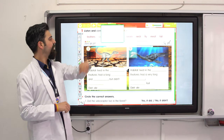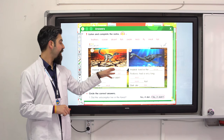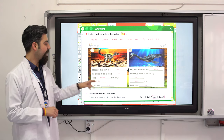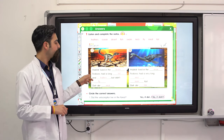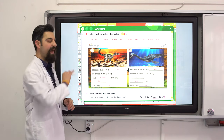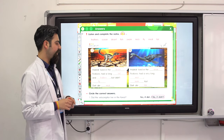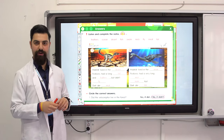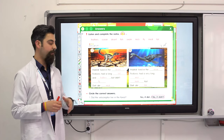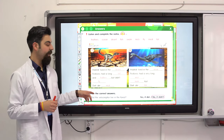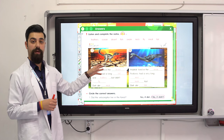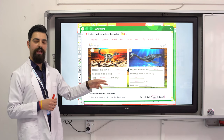Let's see the answers. Habitat: the Velociraptor lived in the desert. Features: it had a long tail and feathers — like birds, but it didn't fly. Diet: it ate meat, so this dinosaur is a carnivore. It ate other dinosaurs and animals.